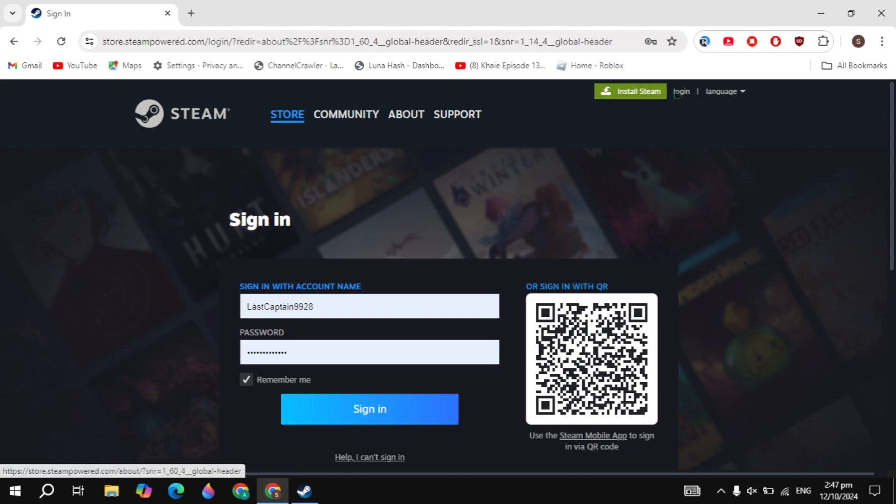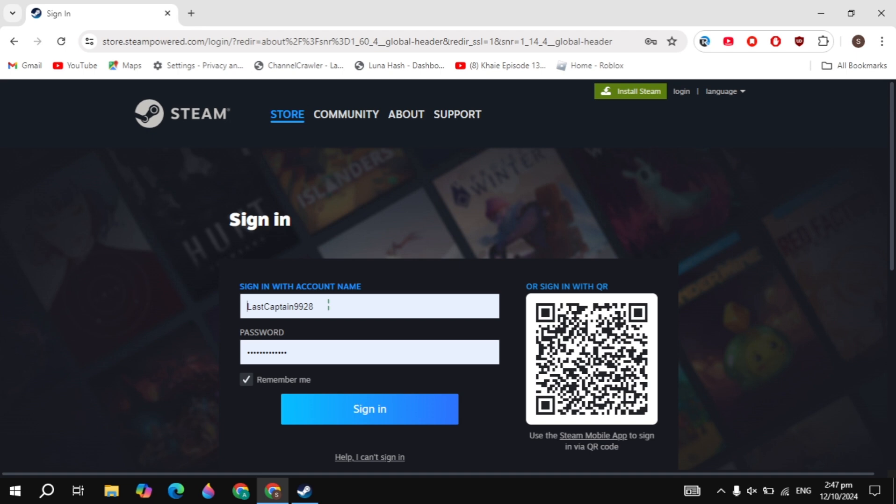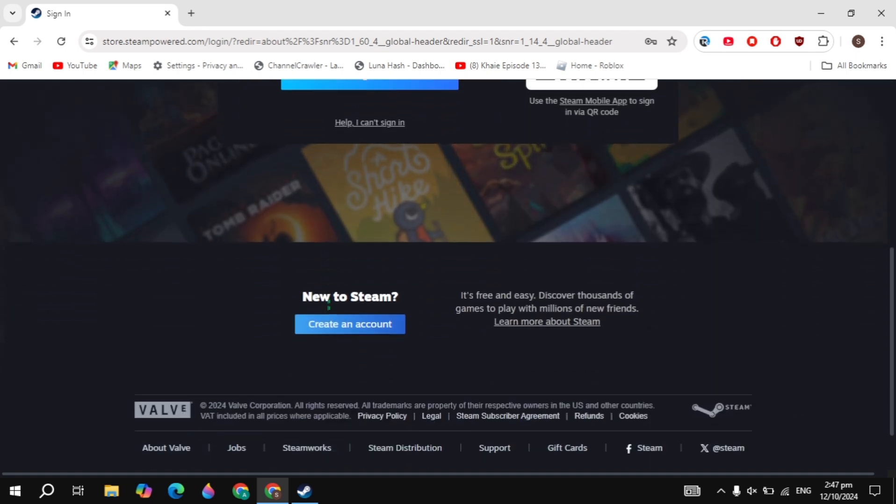Here you will see the login option on the right hand top. So just click on this login option. Now here simply sign into your account and if you don't have an account then just create an account. Guys, this is very simple and easy.